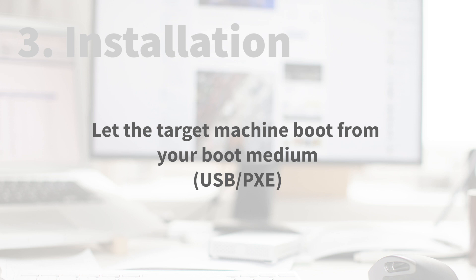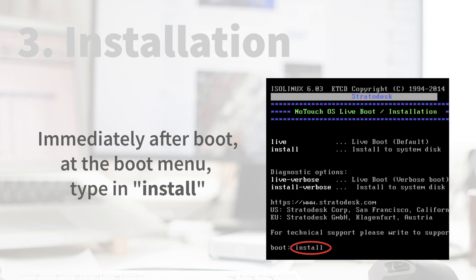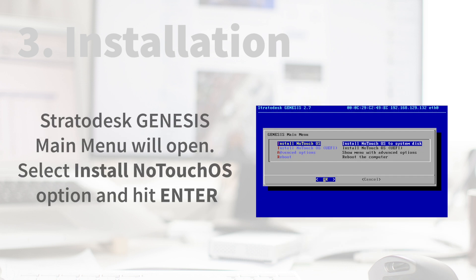Installation. Let the target machine boot from your boot medium. Immediately after boot, at the boot menu, type in Install. Stratadesk Genesis Main Menu will open. Select Install NoTouch OS and hit Enter.